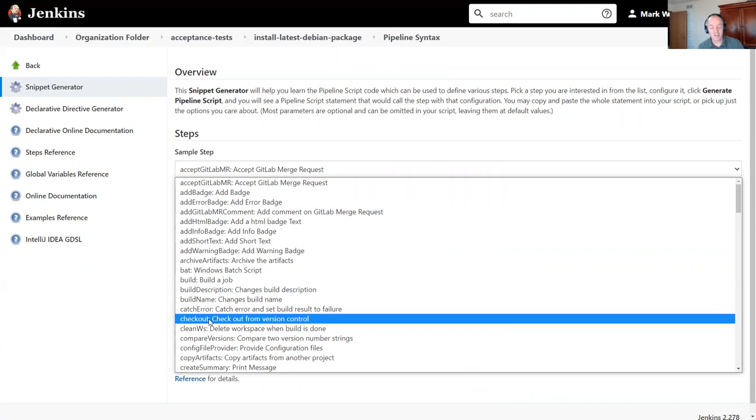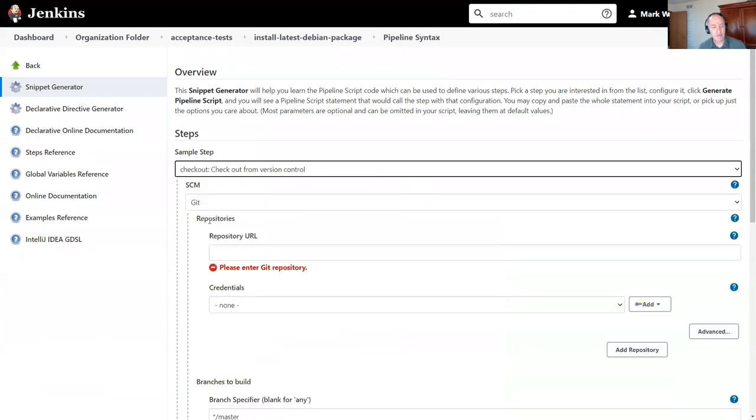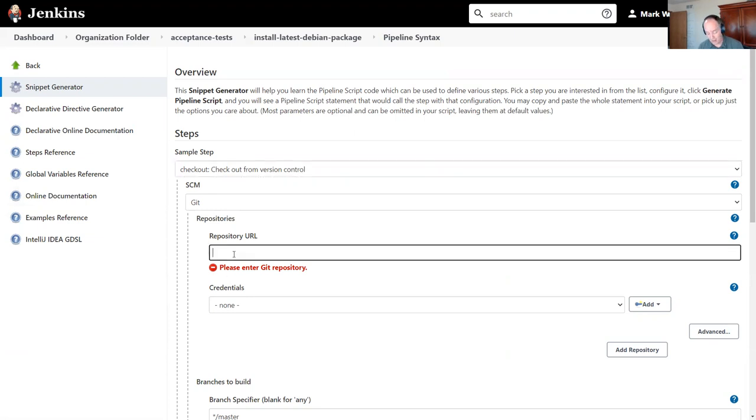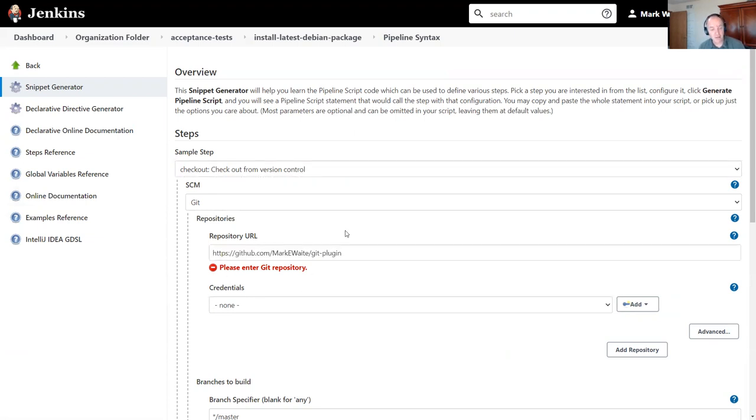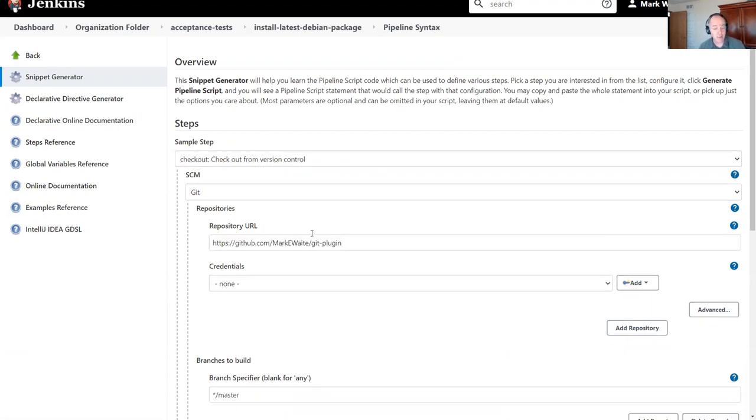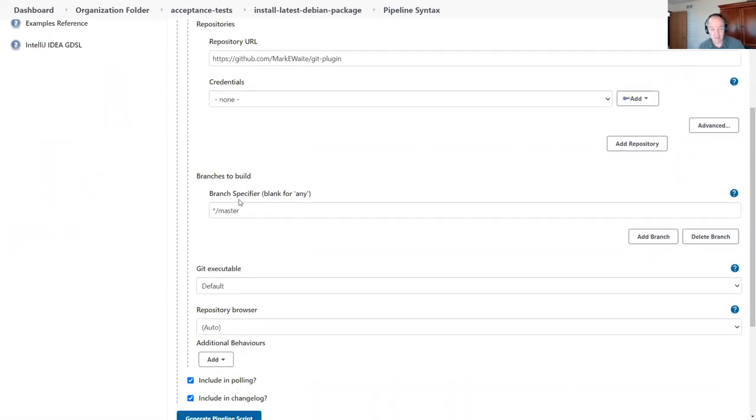I can choose the checkout step and then it offers Git as my SCM, and I can fill this in as though I were defining a job.